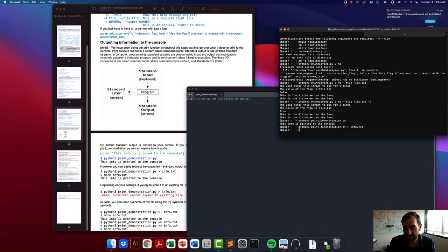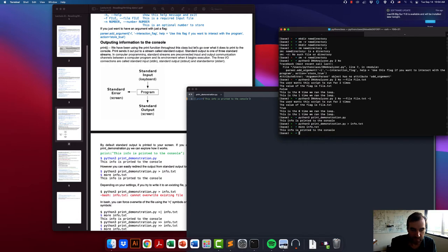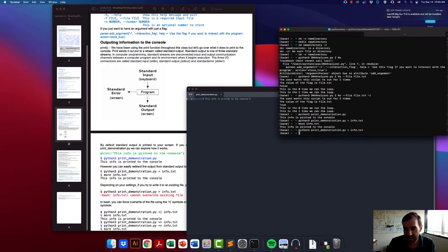That's because we've redirected the standard output from the screen into a file called 'info.txt'. If we look inside info.txt, we can see that it now has that text information within it.